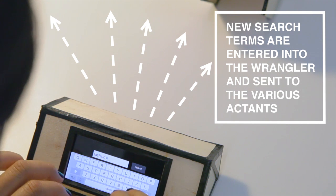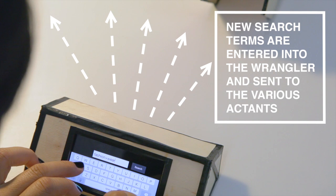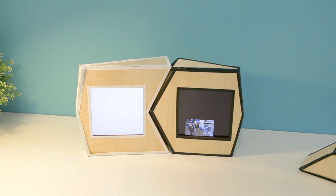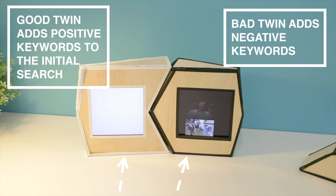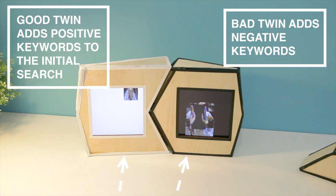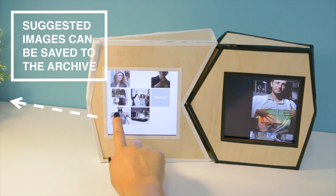The new search is sent to the Twins and Ticker Tape. The Twins are on the same mission, but one being naughty and one being a goody two-shoes, they arrive at different conclusions. Images that are displayed on the Twins can be saved to archive and are also sent to Tagger.